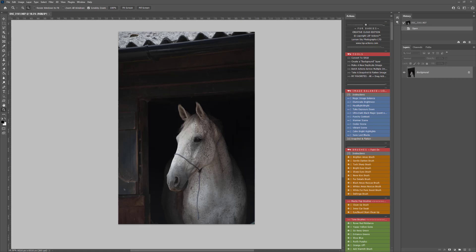Hi, this is Lauren from LSP Actions and in this video tutorial I'm going to be doing a quick dark and moody horse edit using this stunning image by Amanda Voller.